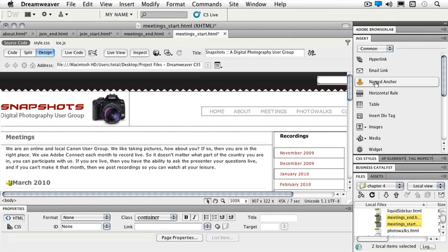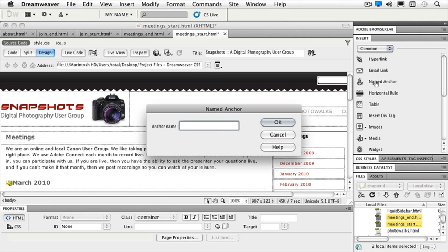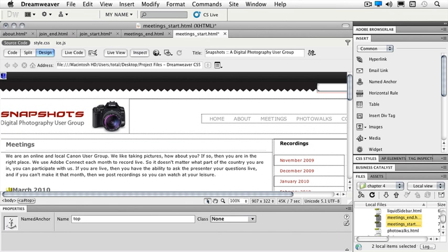Once my container is selected I can hit my left arrow and now I will be outside of my container. I clicked on named anchor, and I'm just going to call it top. And now I should see the little invisible symbol at the very top of my page pushing it down a little bit.